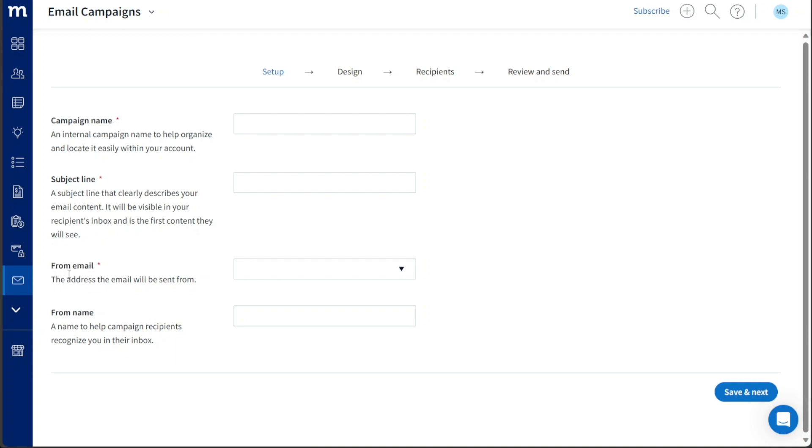This will direct you to the Email Campaign page where you will find four steps involved in creating an email campaign: Setup, Design, Recipients, and Review and Send.